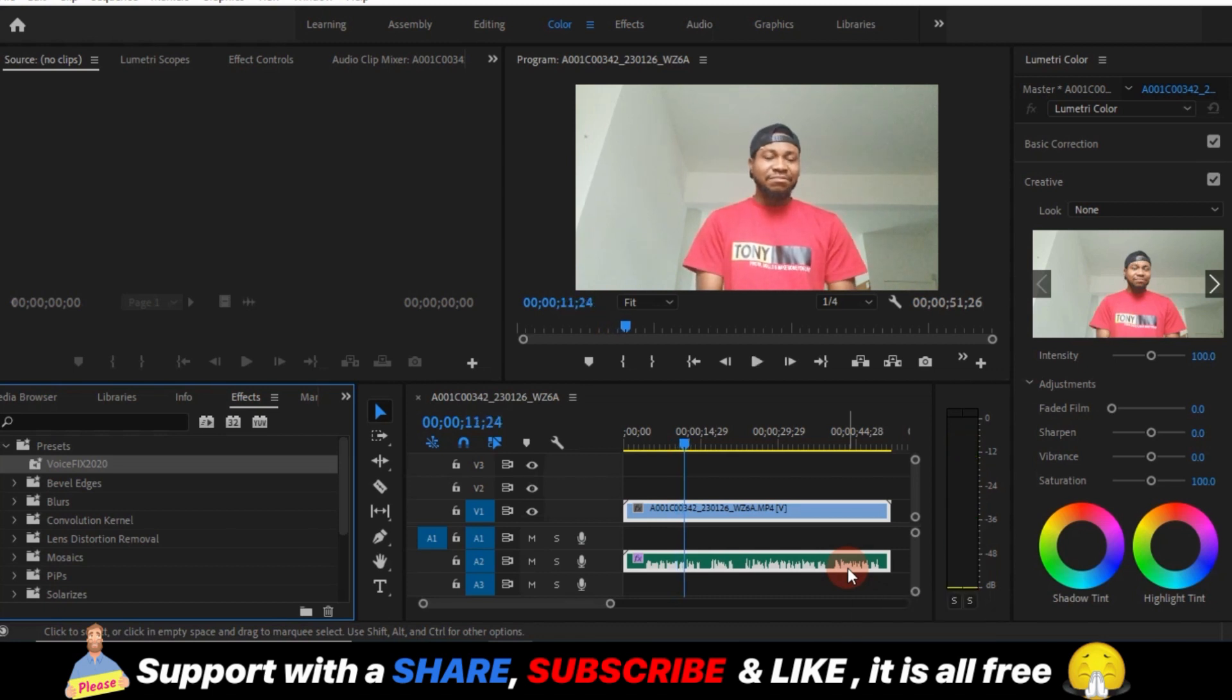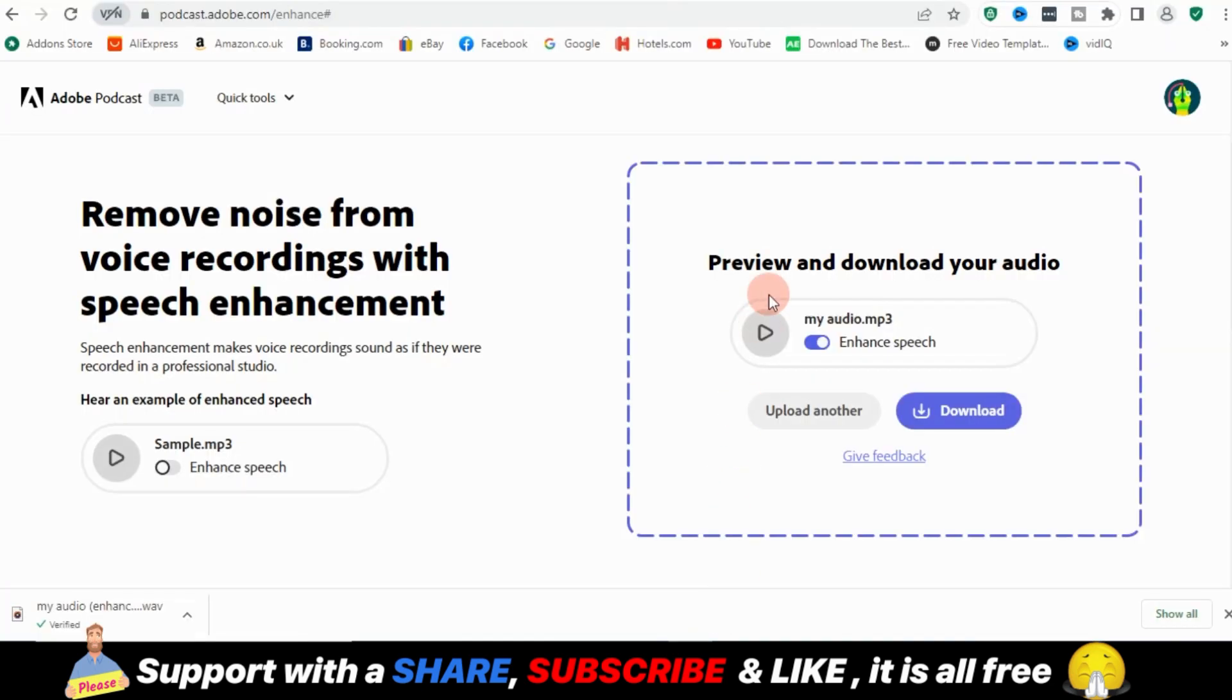So I think that's it for today. And if you found this website useful, please make sure you subscribe, leave me a comment, give me a thumbs up, and I will see you guys on the next one. Peace.